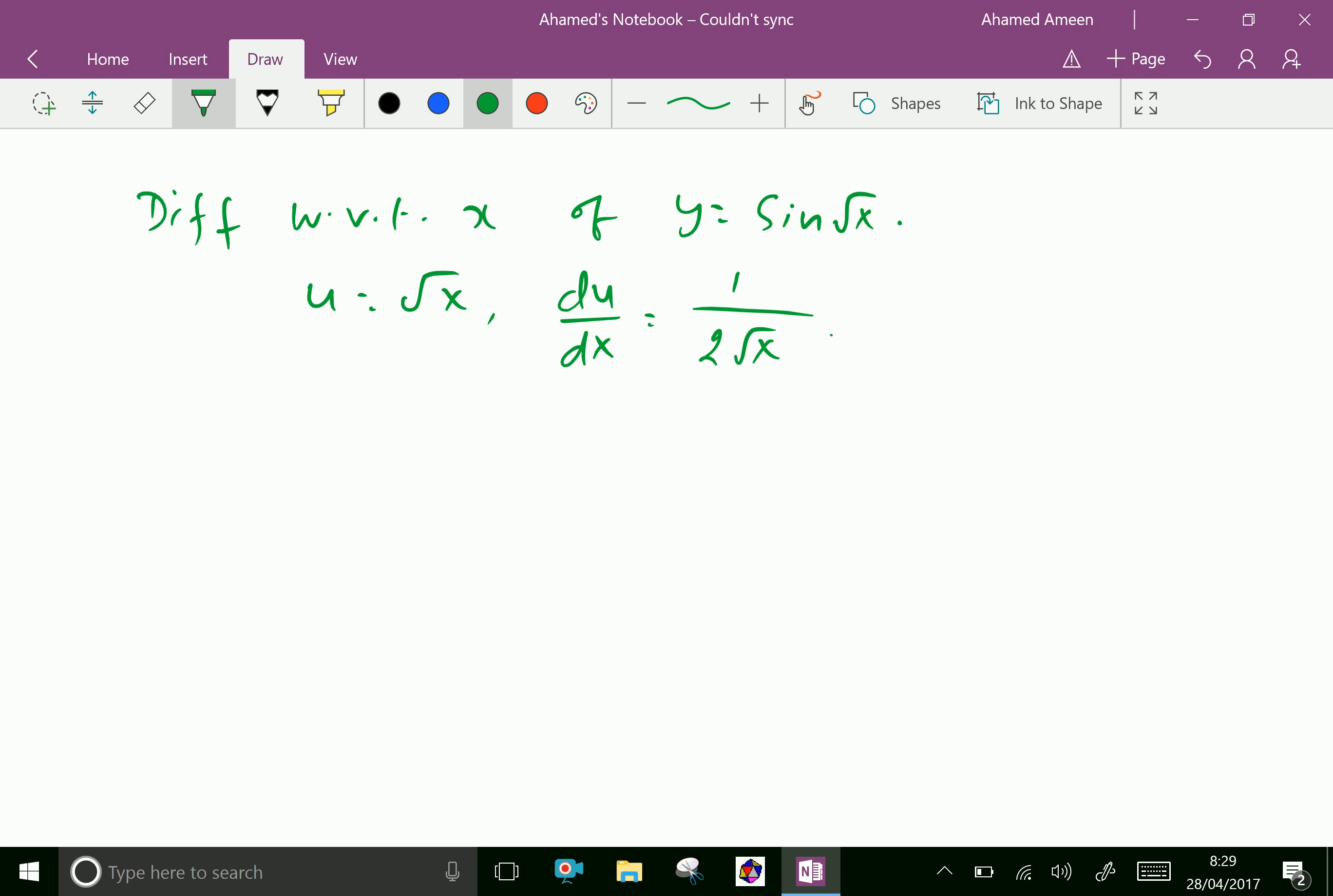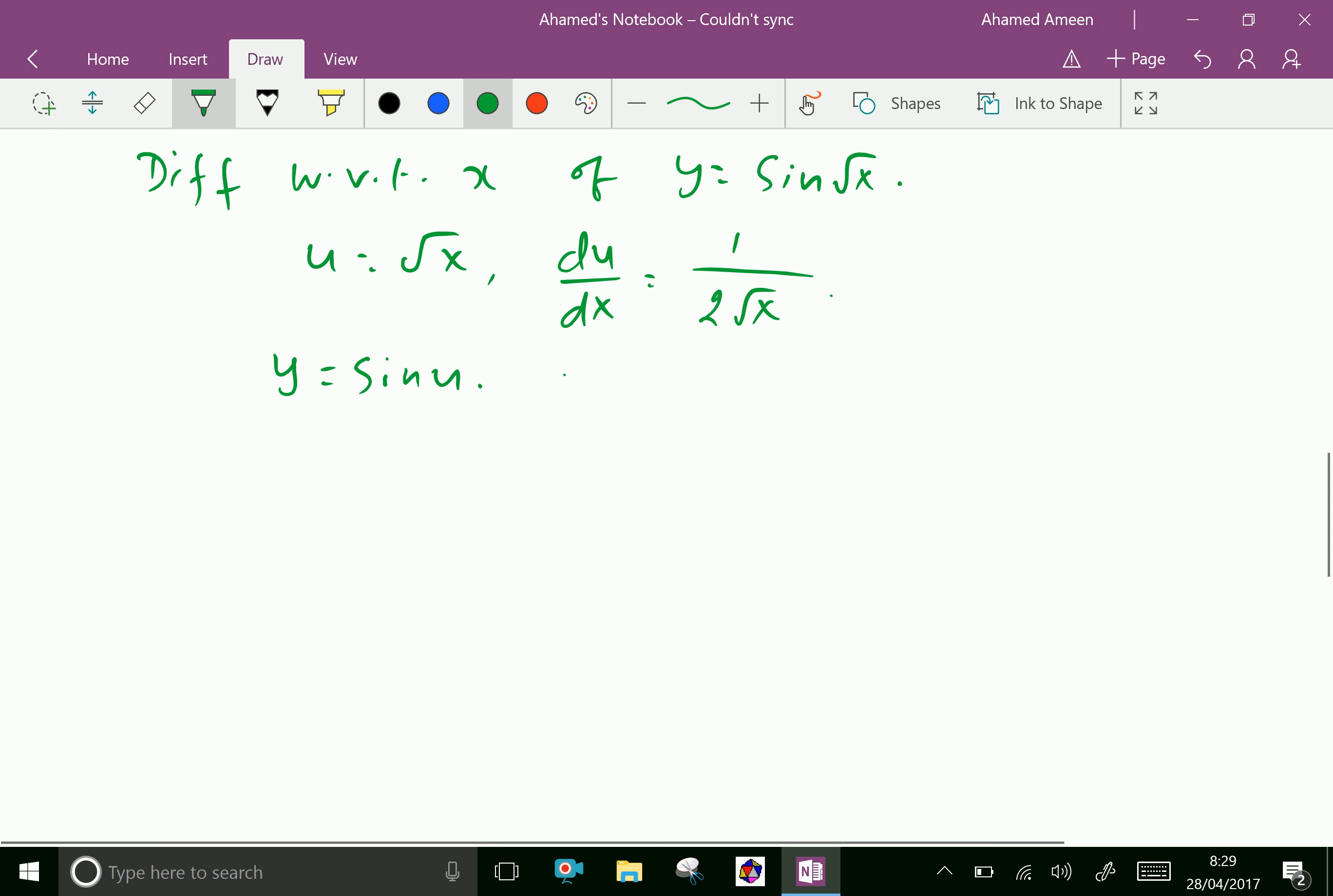Therefore y equals sin u and dy by du equals cos u.